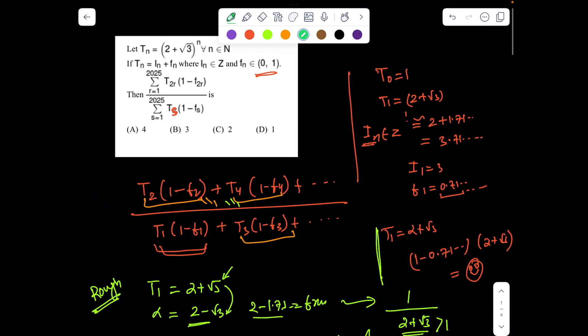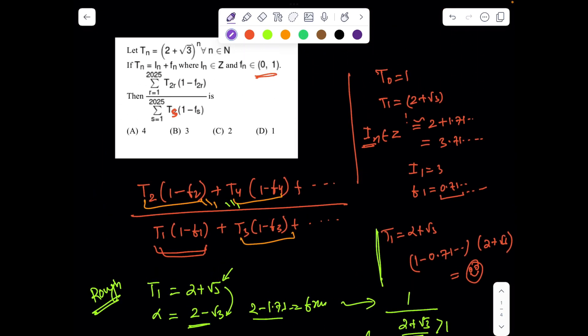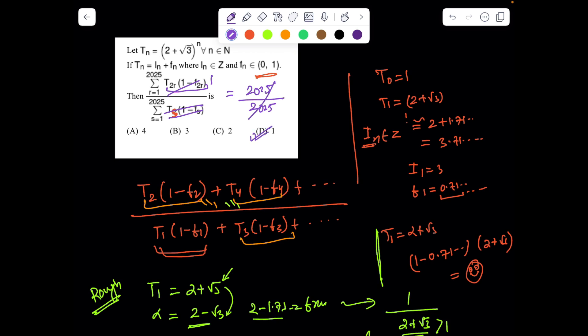I hope you have enjoyed the problem from its basics and seen how the thought process is developed in this kind of problem. This is a well-celebrated problem in most textbooks, but the design of this version was a little new in its fashion. So now every term t_n·(1 − f_n) = 1. We are summing 2025 ones in the numerator divided by 2025 ones in the denominator, so the answer is simply 1.